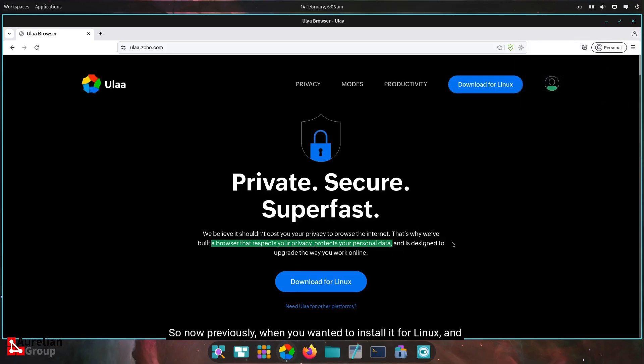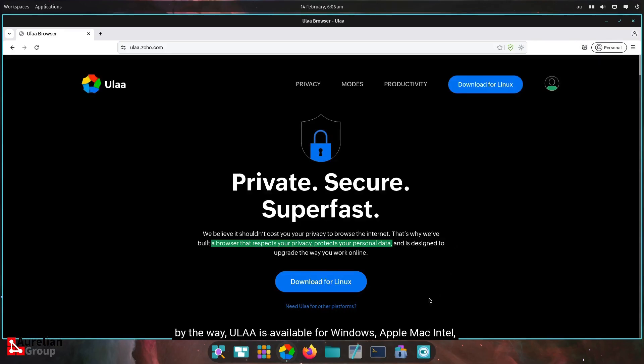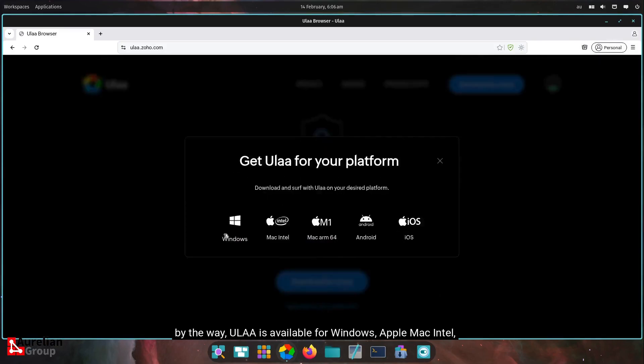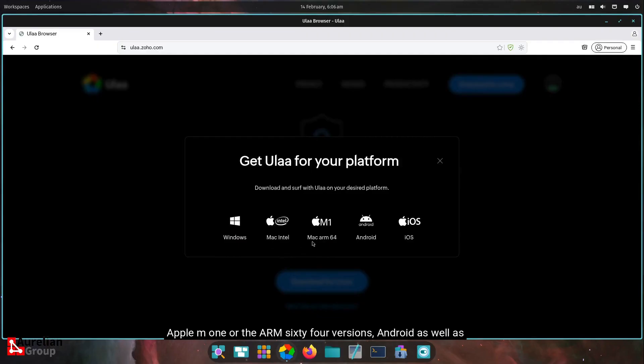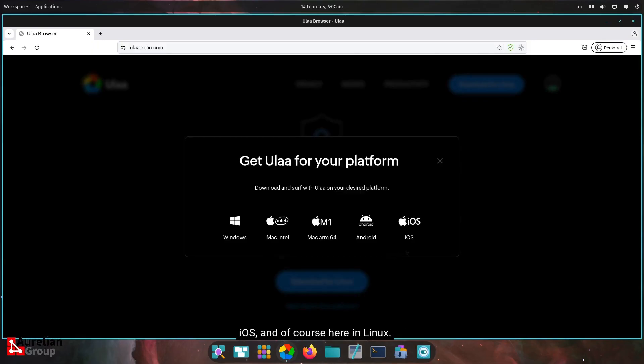Previously, when you wanted to install it for Linux, and by the way, ULA is available for Windows, Apple Mac Intel, Apple M1 or the ARM 64 versions, Android, as well as iOS. And of course, here in Linux.